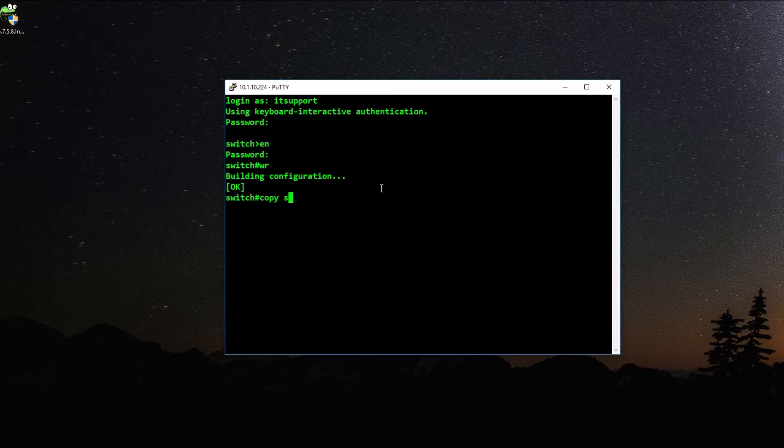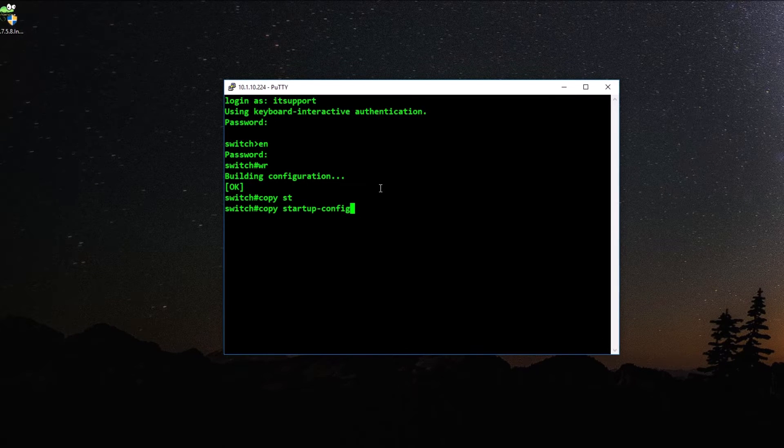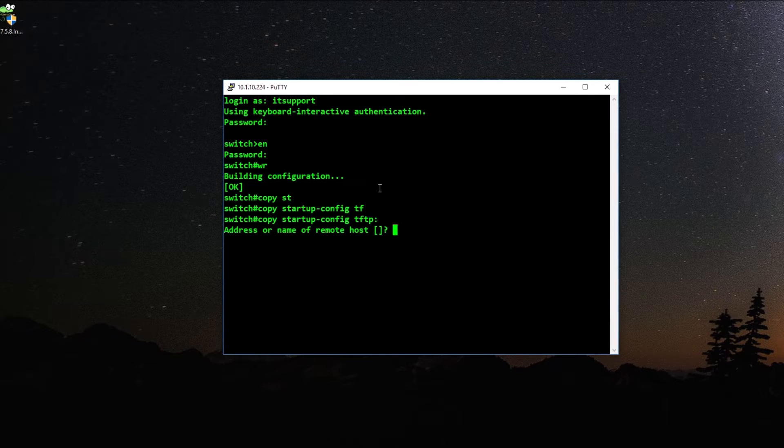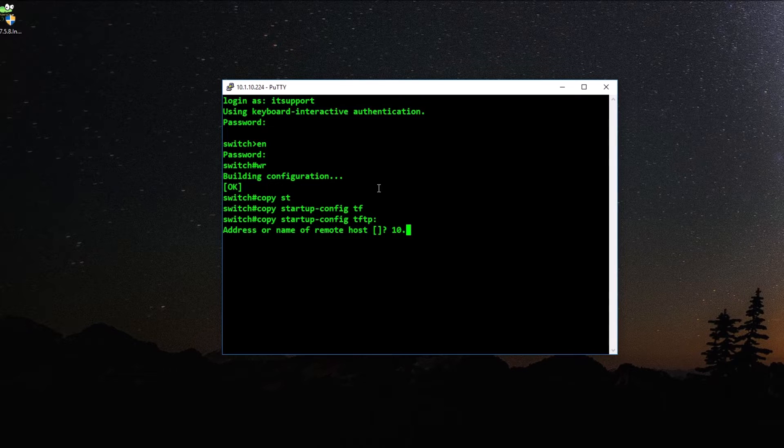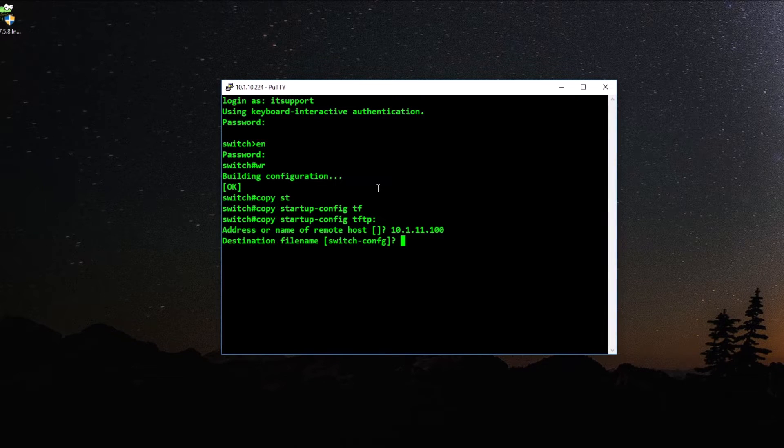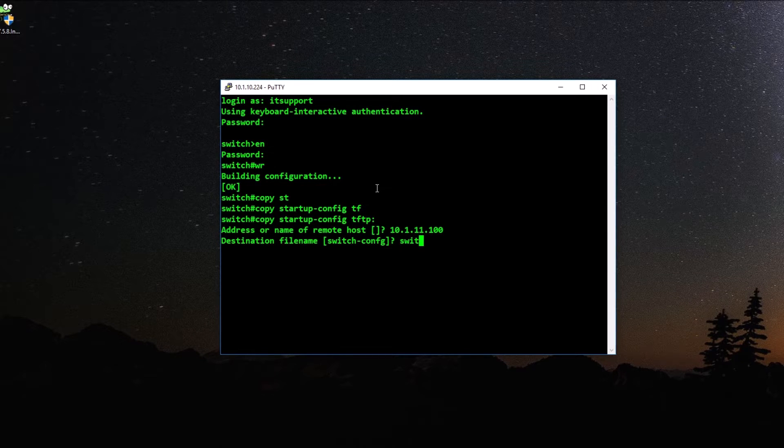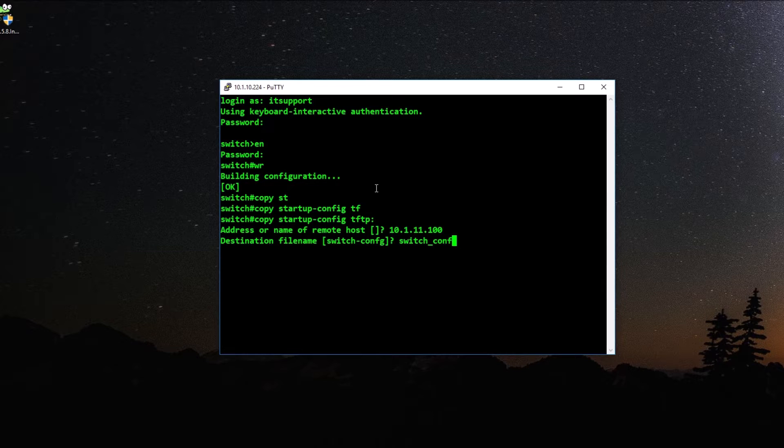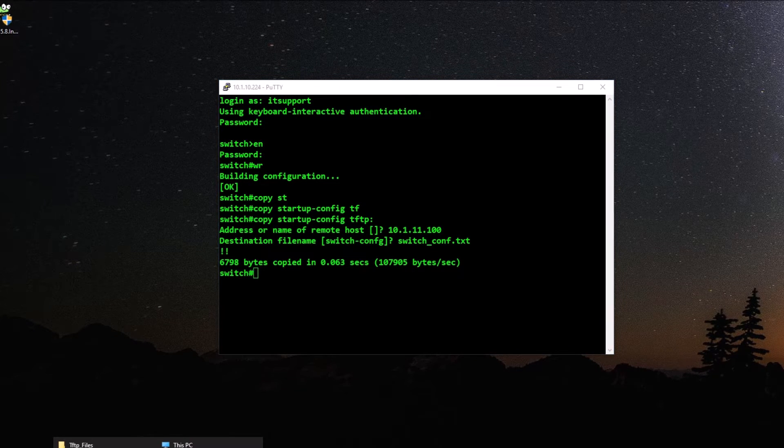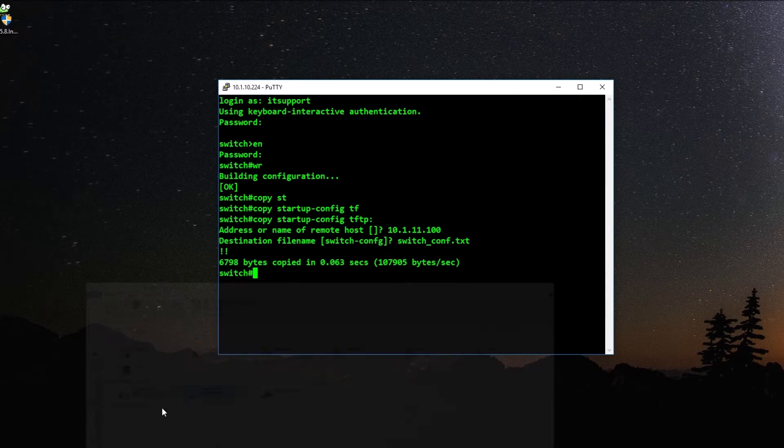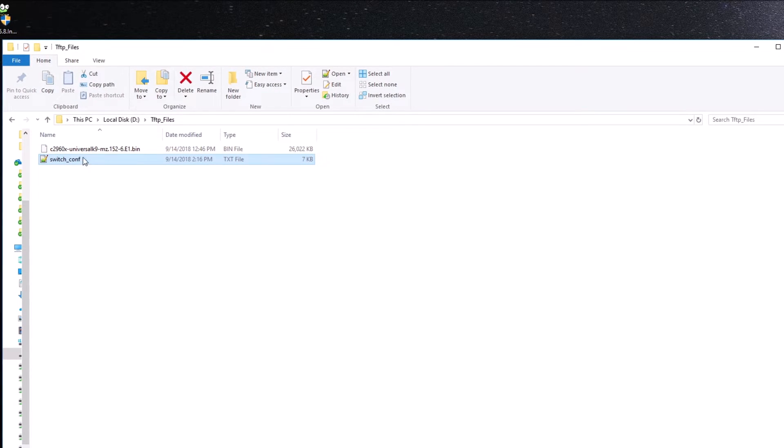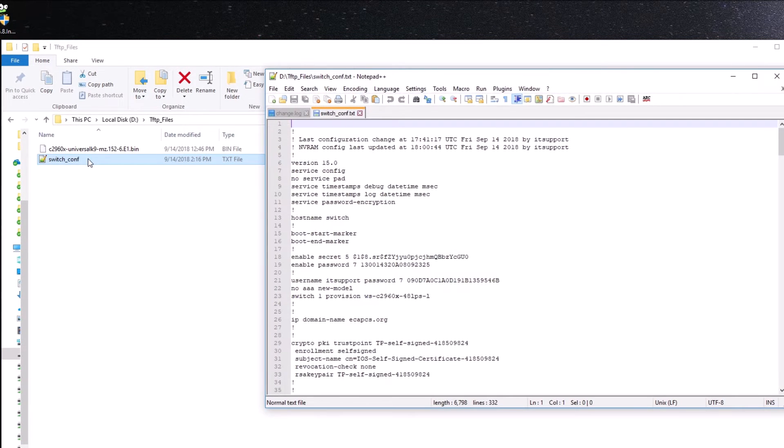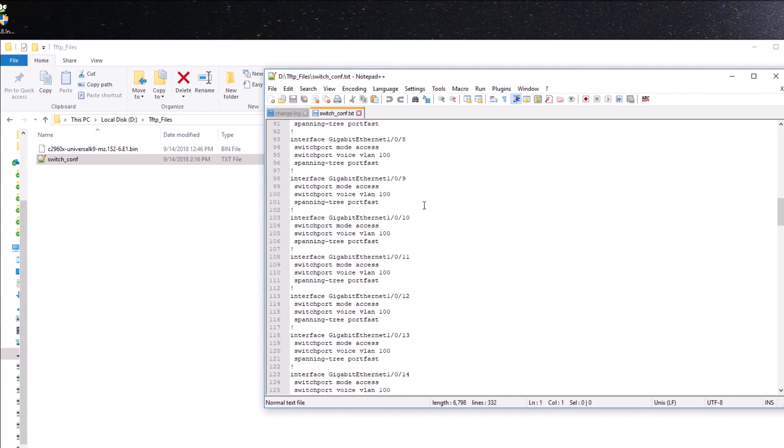Now, what we have to do here is I'm going to save it just in case, even though I know the configuration is safe. Now I'm going to back the configuration up in the TFTP server. So I go to the command, copy startup-config, because that's the one I want to backup. TFTP, I type the IP address, which is 10.1.11.100. What is the name going to be called? I mean, the file that we are going to create. So switch config txt. And technically that's it. So if we go to the folder, you can see here the configuration. I'm going to open it.